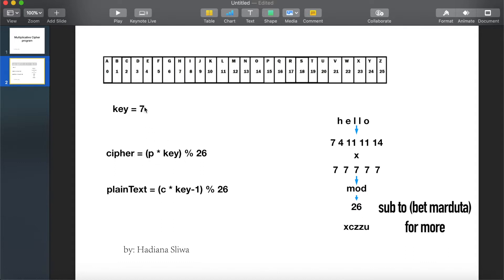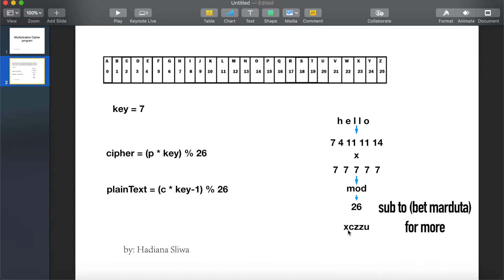Key which is 7 multiplied by 7 then mod 26. You will get a number that number will correspond to this word X. So H multiplied by 7, 7 multiplied by 7 mod 26, we will get 23 which is X. Same goes with the rest of the letters.